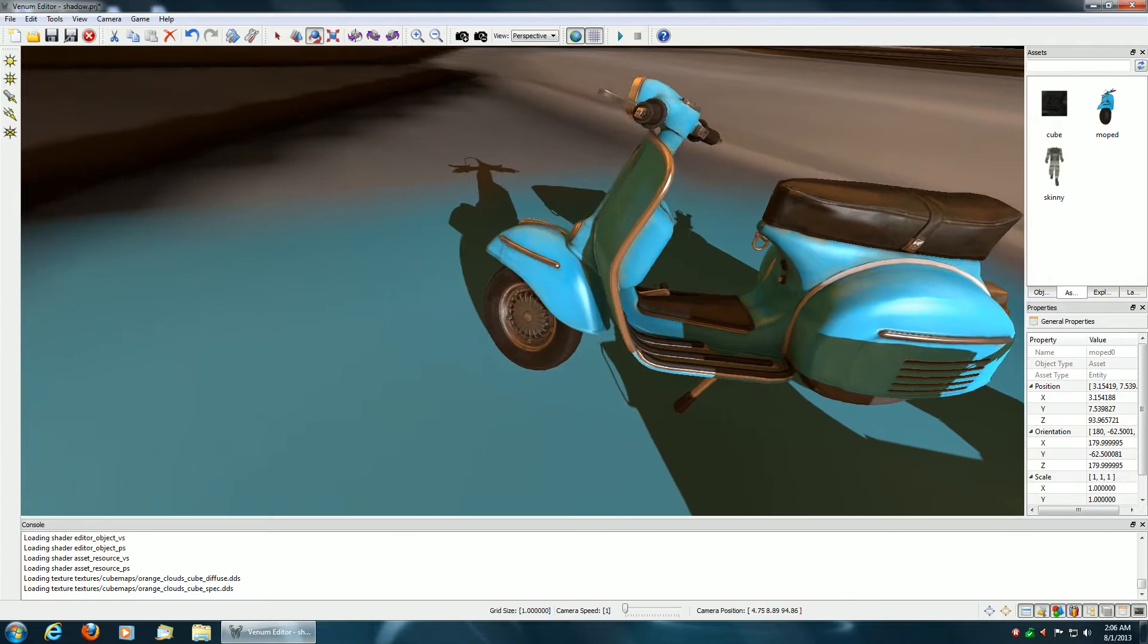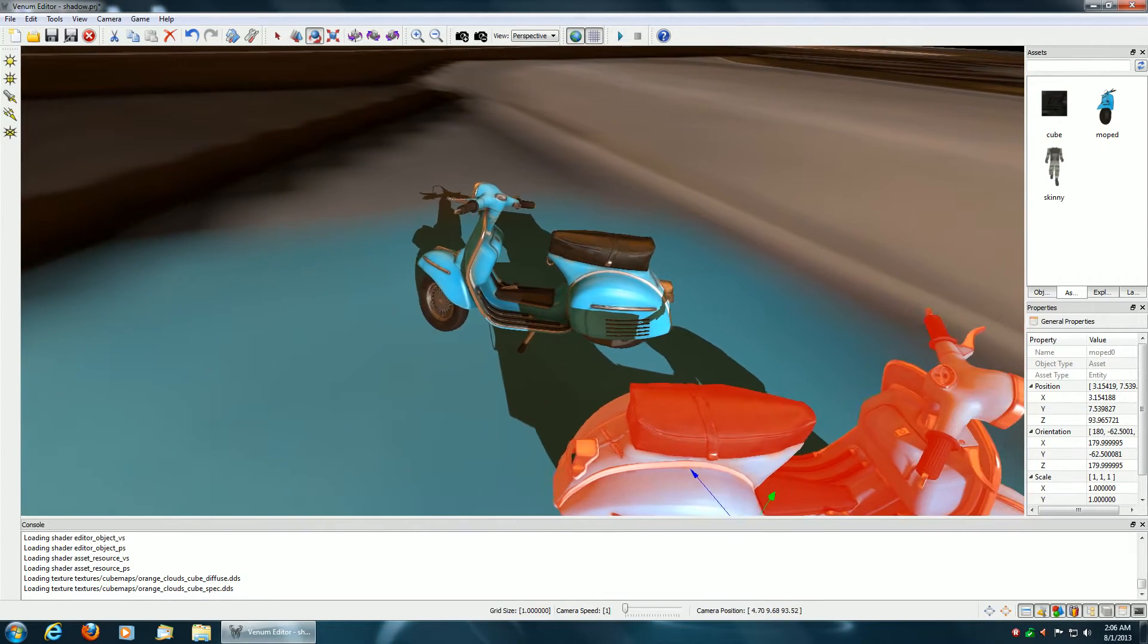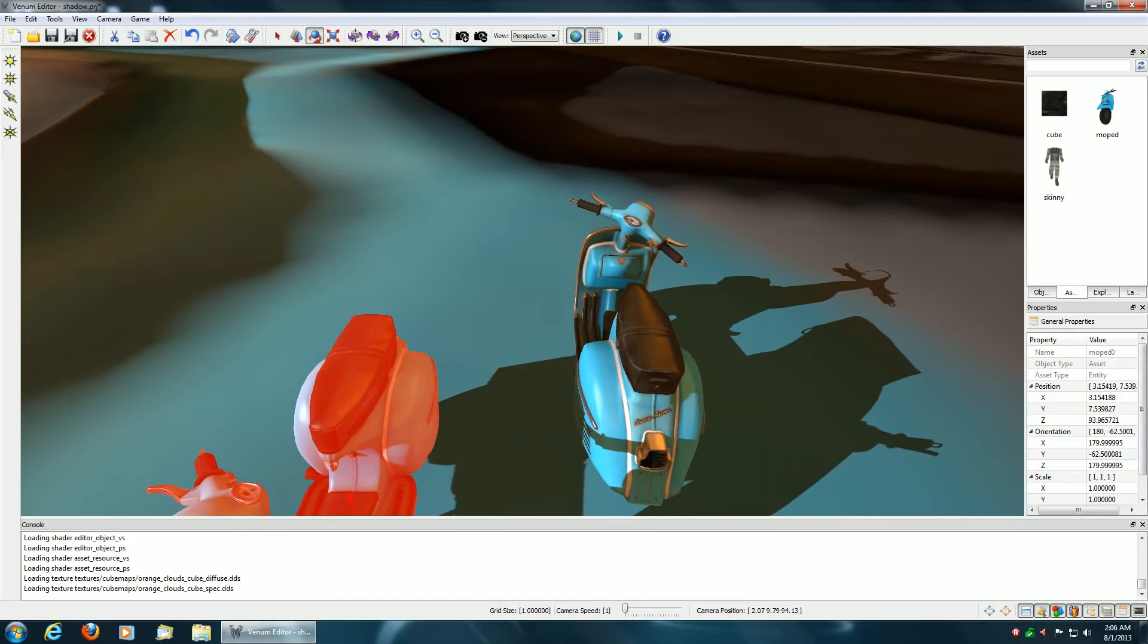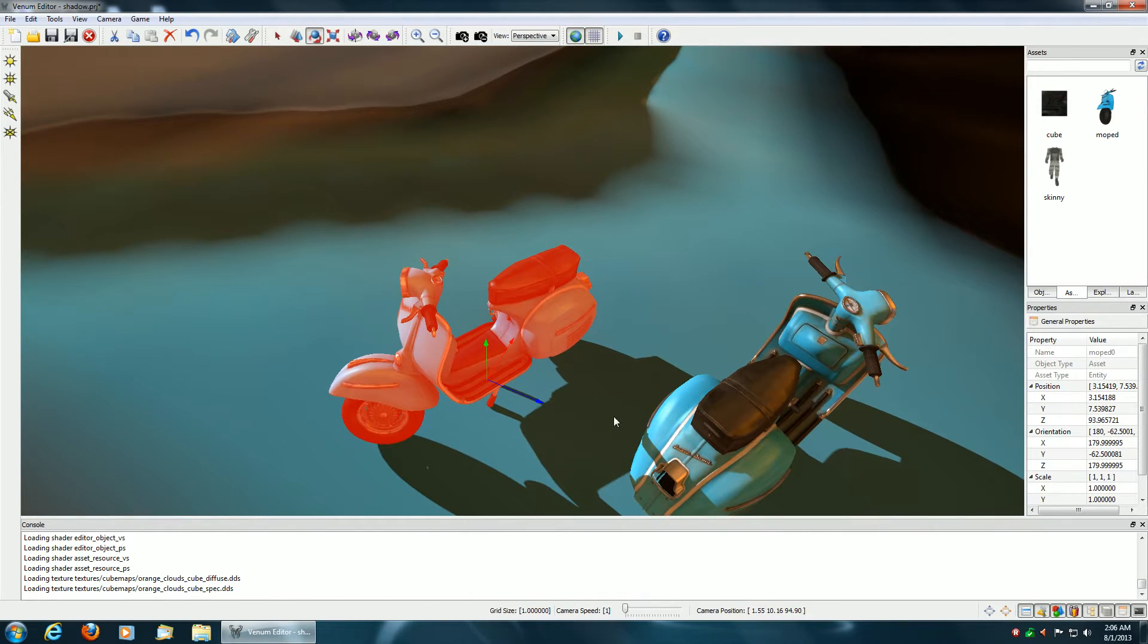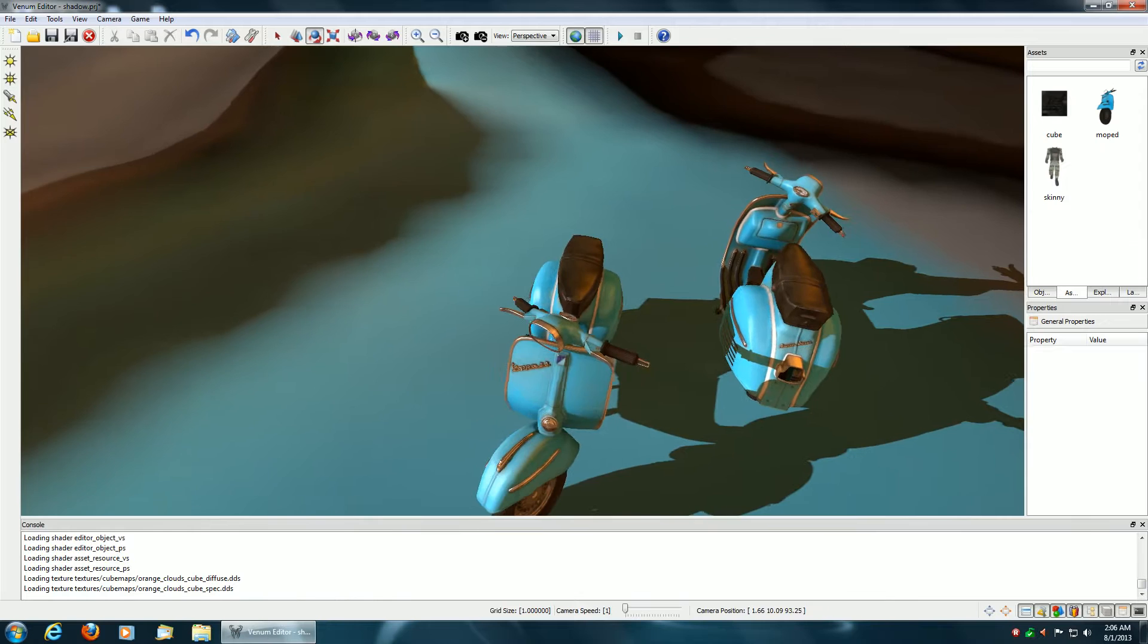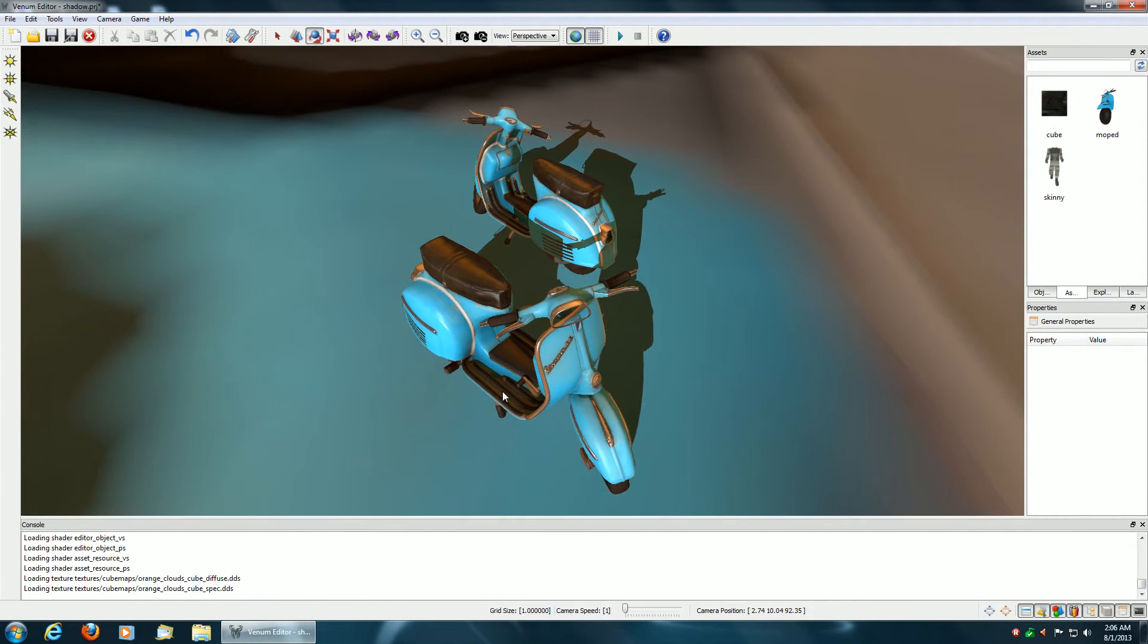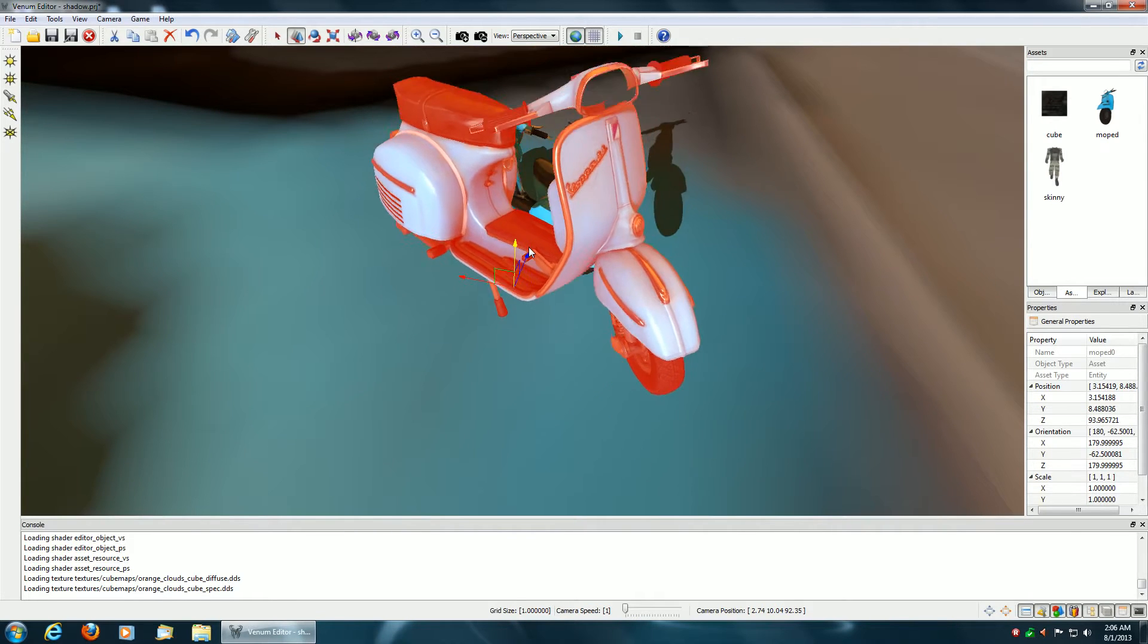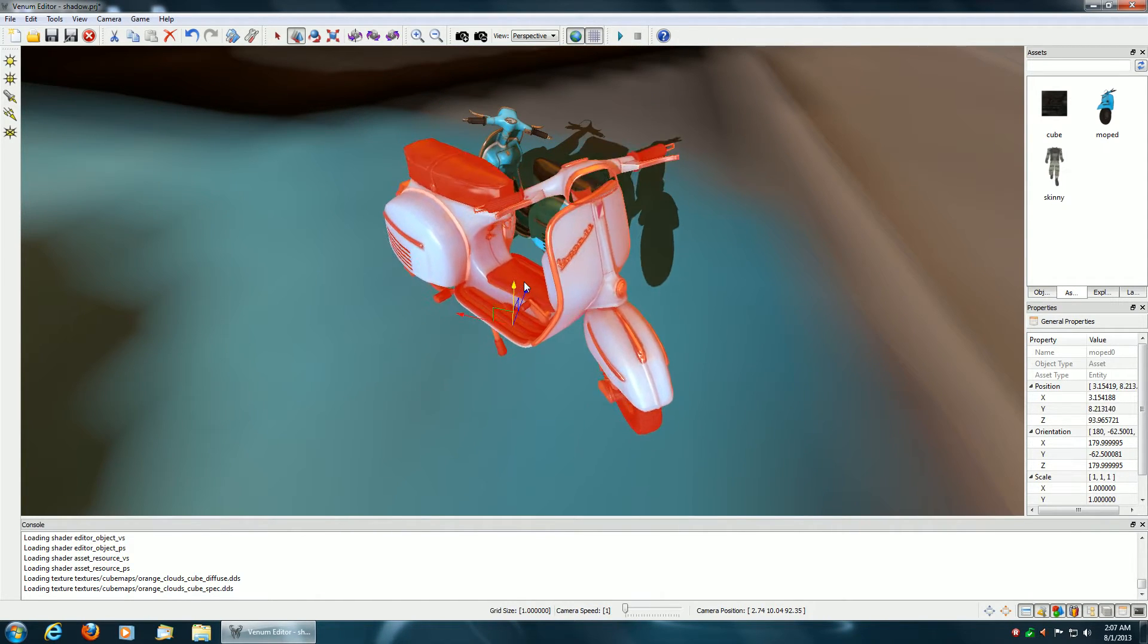So needless to say, everything's working pretty good if I unselect. And of course if I translate, the shadows will also update as you can see.